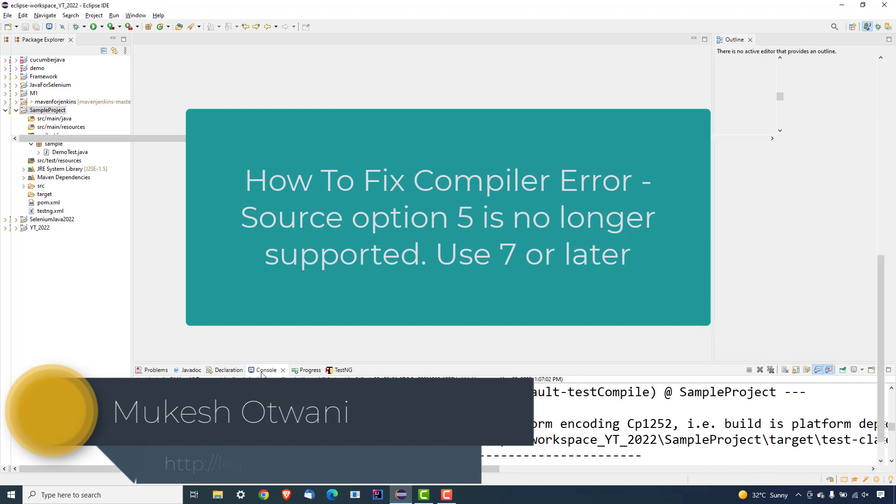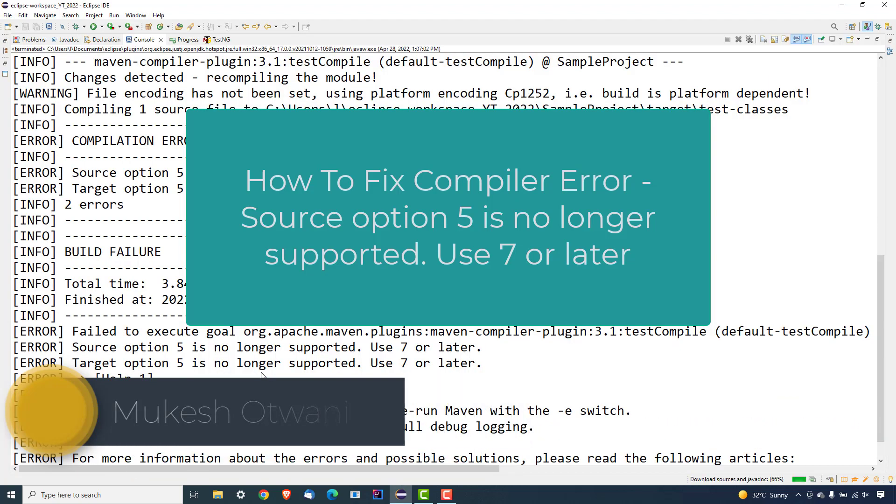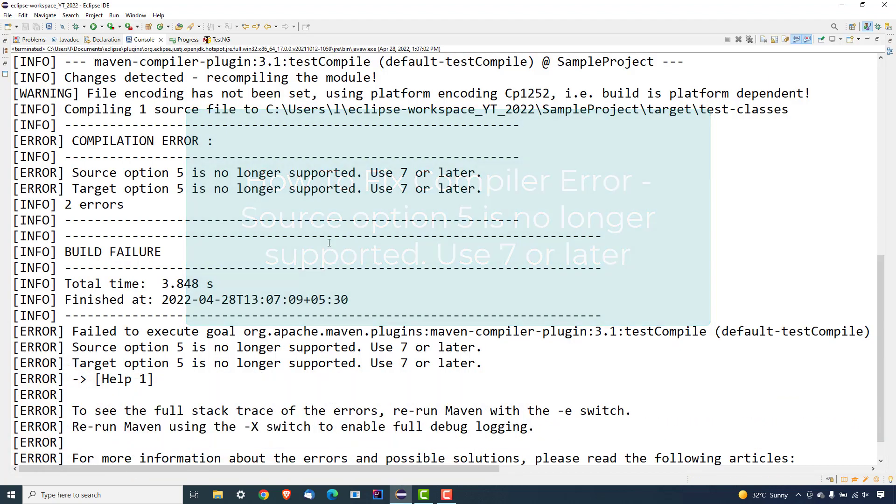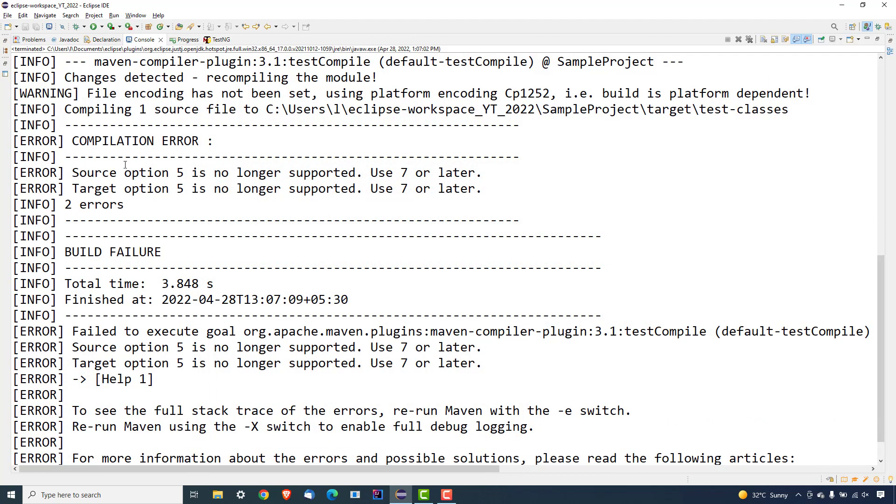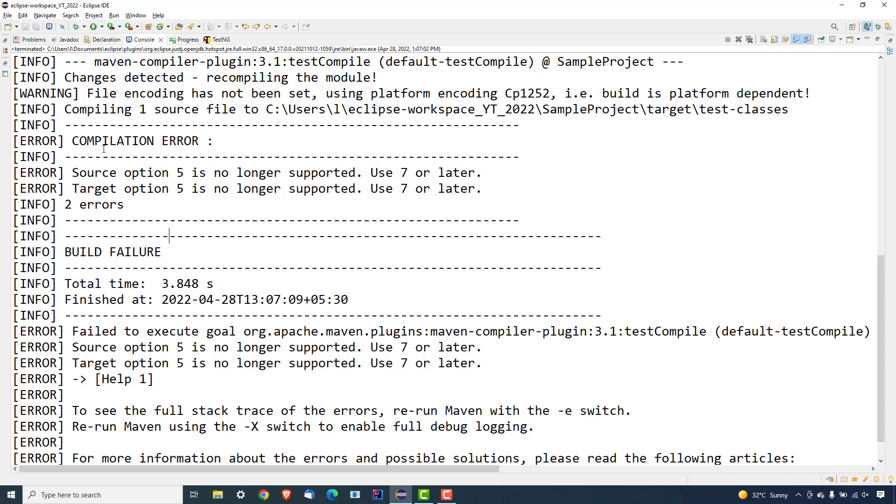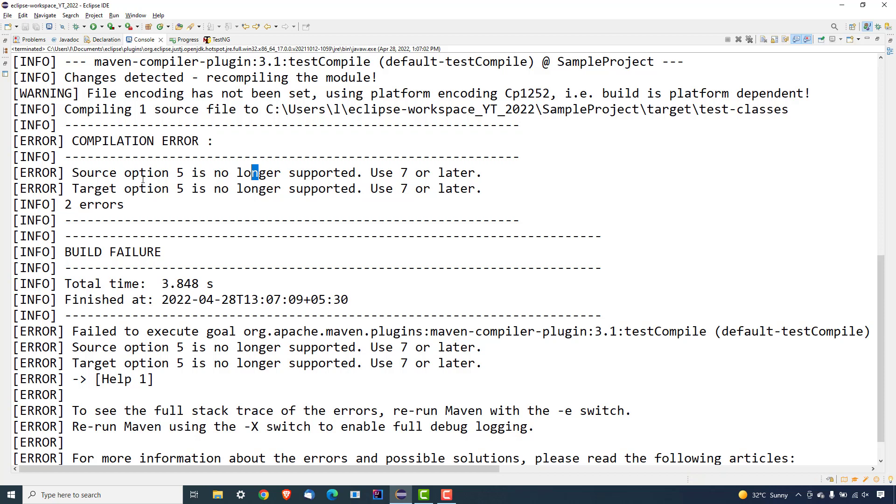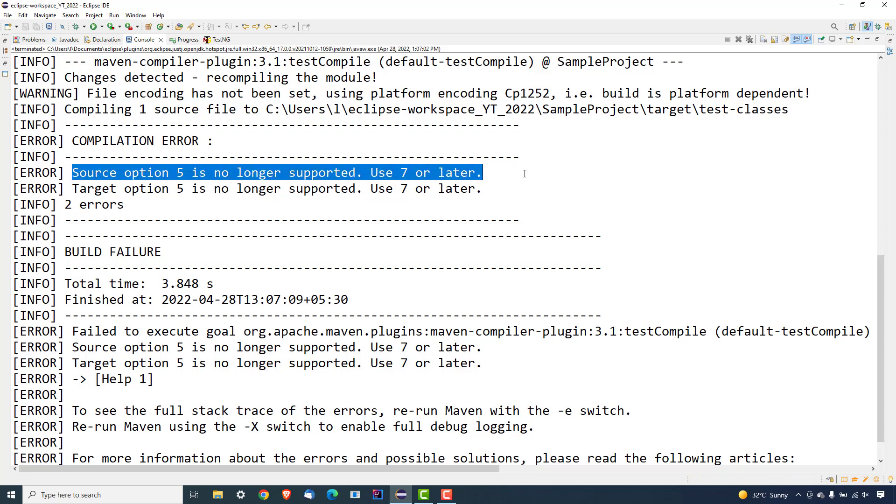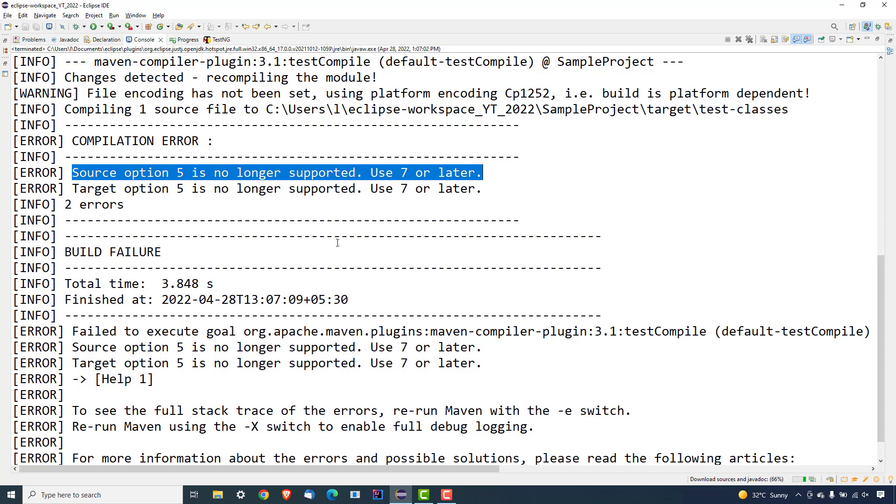I'm going to talk about another error that you will be getting the moment you start running your Selenium test. So it's not about just the Selenium test - suppose if you're running any other test as well, like JUnit test or TestNG test, you will sometimes end up getting this compilation error. And if you see the error message carefully, it will show you that source option 5 is no longer supported, use 7 or later. So if you're getting this issue then watch this video till the end because I'm going to provide a solution how you can fix this issue.